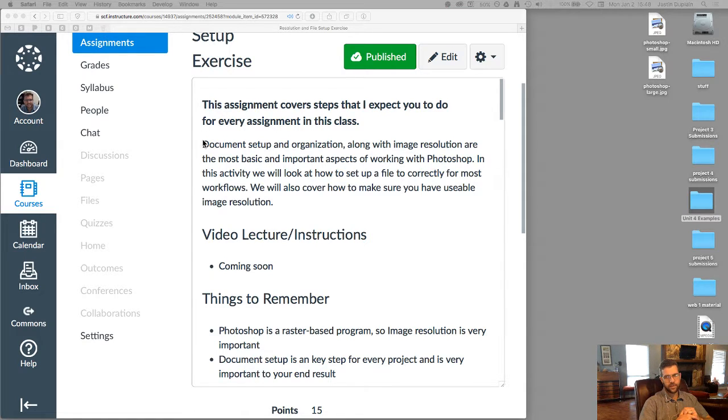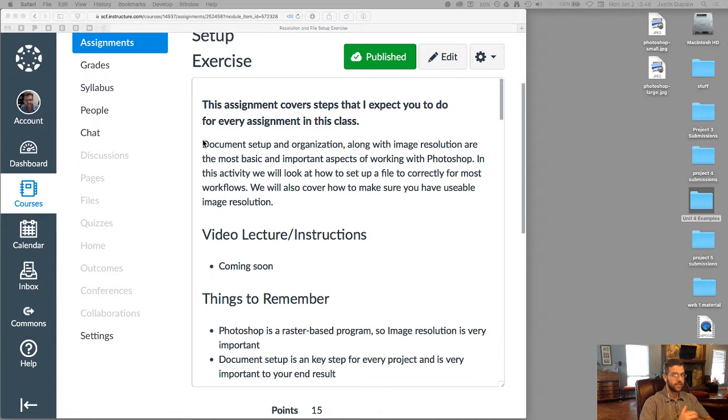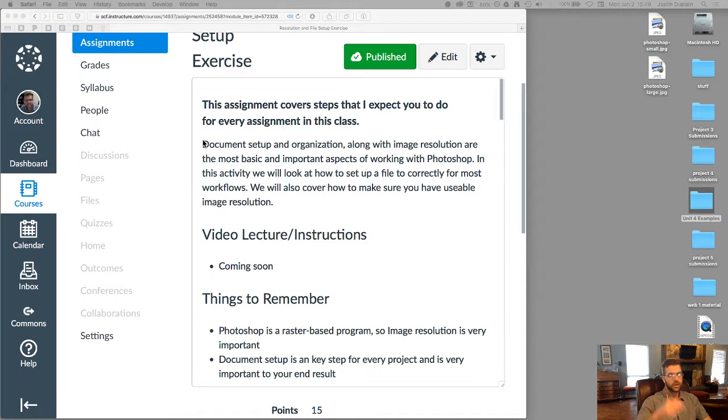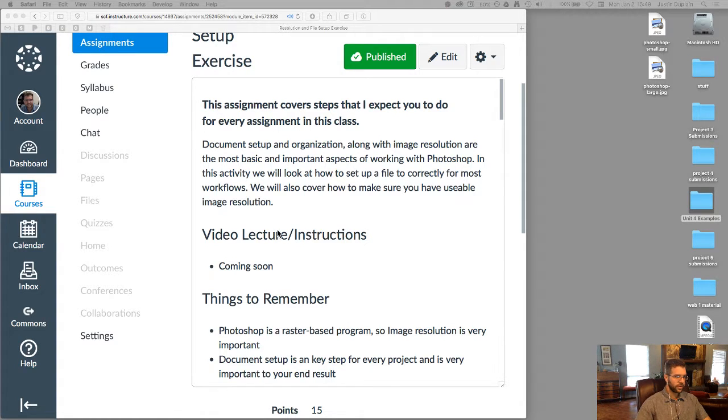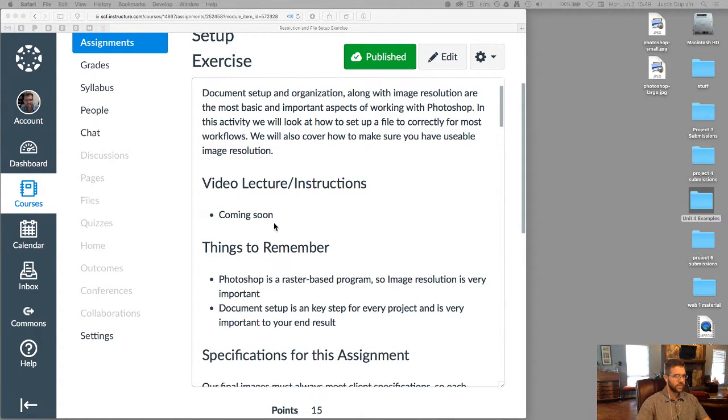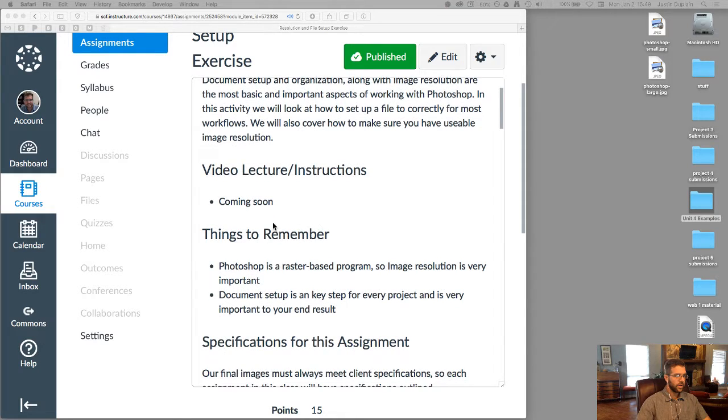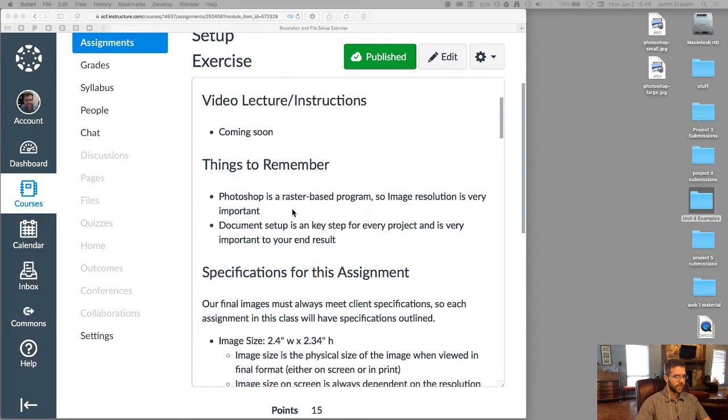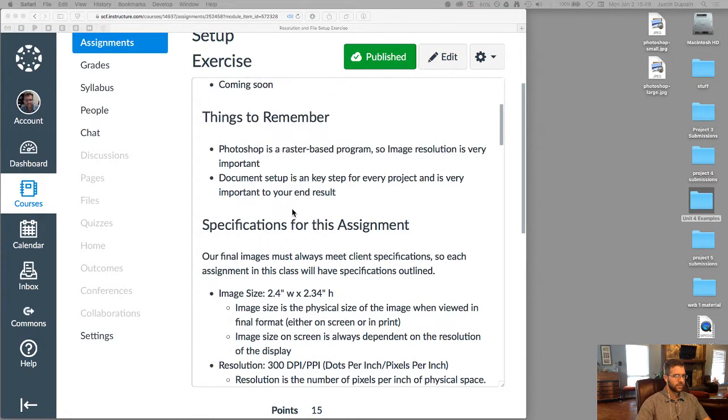I cover how I expect you to set up a file for assignments. And I also cover how to make sure you have a usable resolution in the images that you're using for your projects. Okay, so I am recording the video instructions right now. A couple things to remember that we'll come back to in a little bit here.